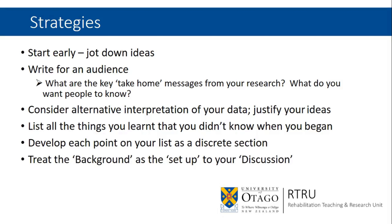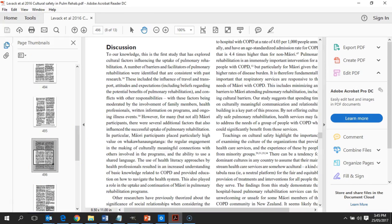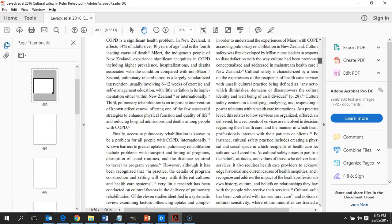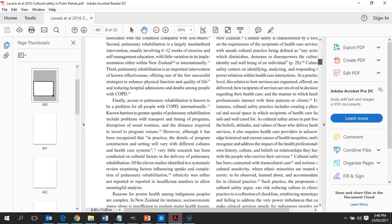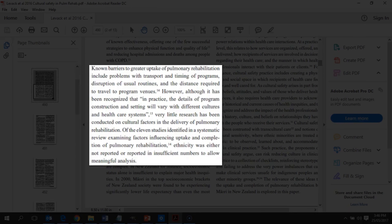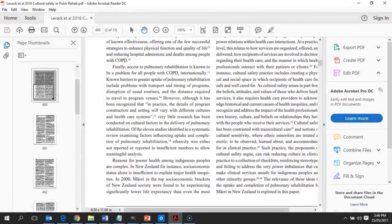It can also be useful to treat the background section of your thesis or published article as the setup to your discussion. In the paper I've been referring to, going back to the introduction, there is reference to what other people have written about barriers and facilitators of access to pulmonary rehabilitation, and how little information exists on cultural factors related to its delivery. So right at the beginning of this paper I have foreshadowed the discussion we would have later on around the importance of considering these things and their implications — again highlighting what's new for this research.